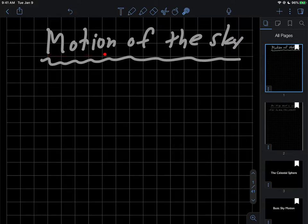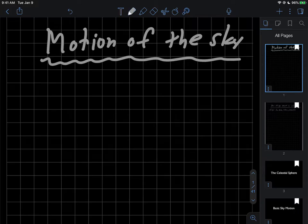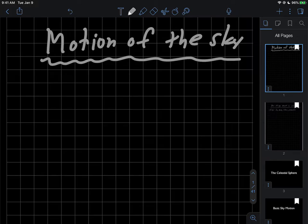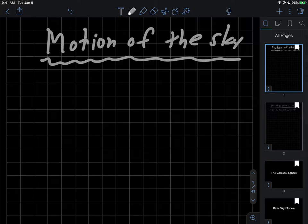The title of this video is motion of the sky. What I'd like to address in this video is what do objects we see in the sky do as we look at them. They definitely move - we know the sun rises and sets.